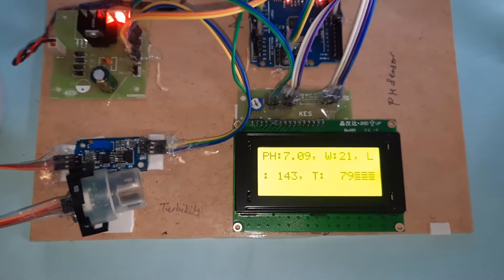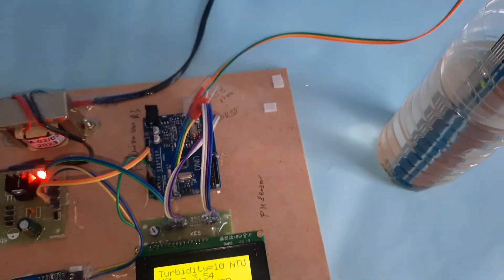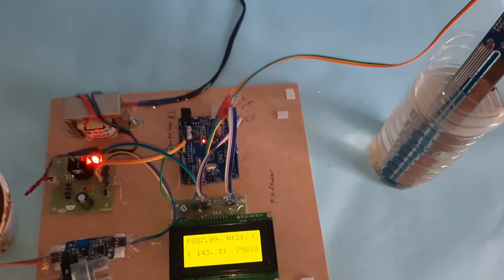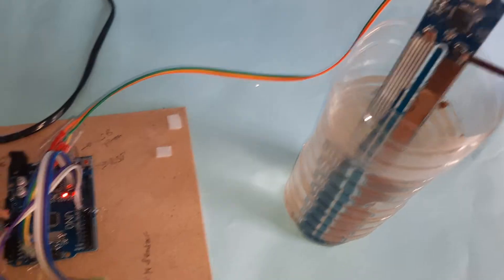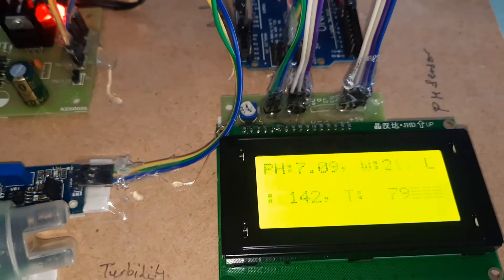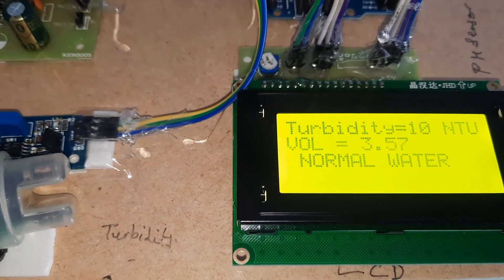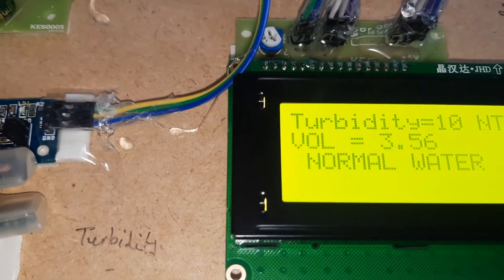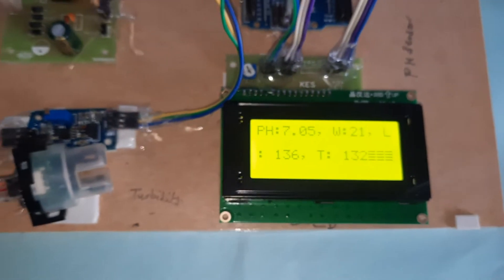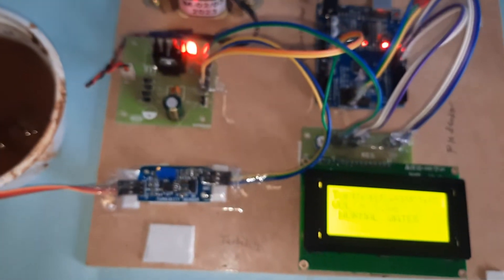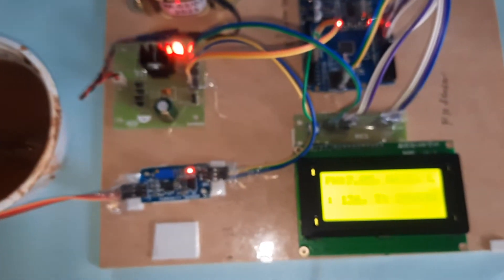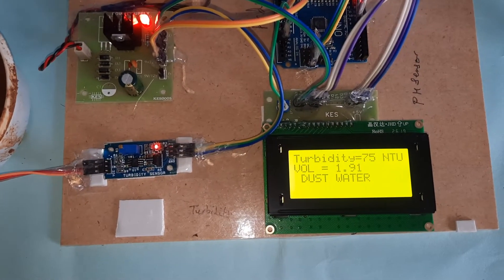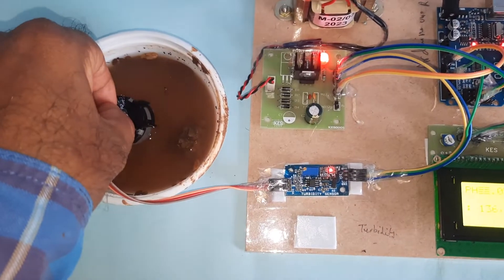If you are going to increase the temperature, the temperature value is also increasing. pH, water level, LDR. Now I'm going to insert the dust water.